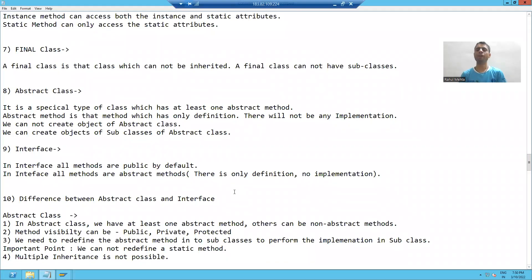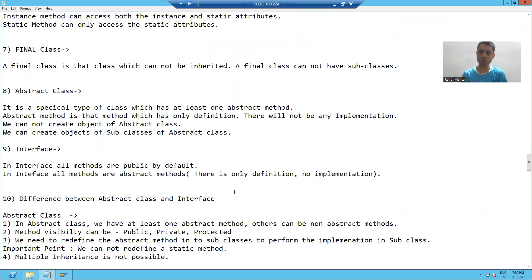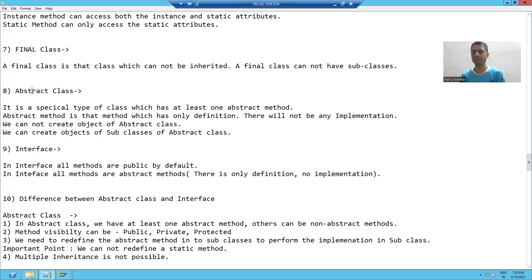Hello everyone. So now we will continue the next topic. Our next topic is abstract class. What do you mean by abstract class?